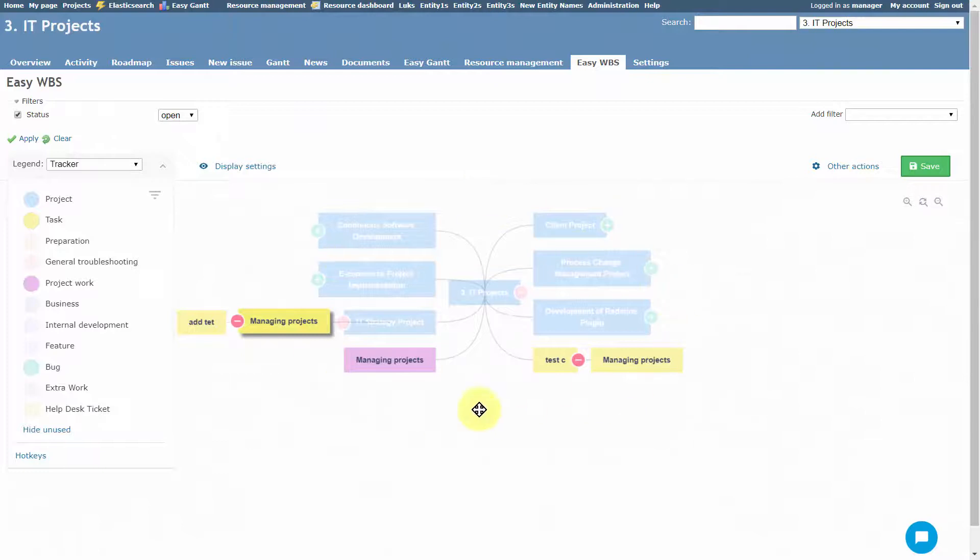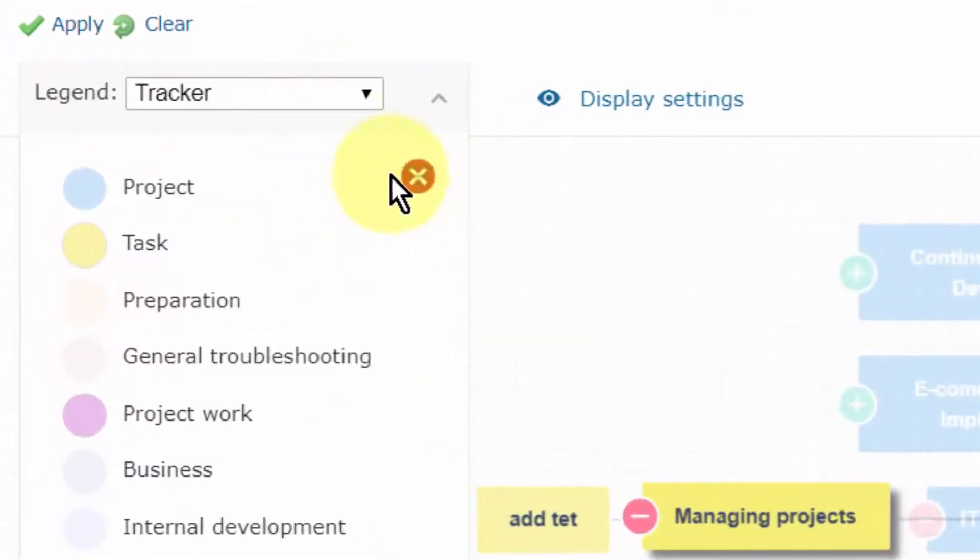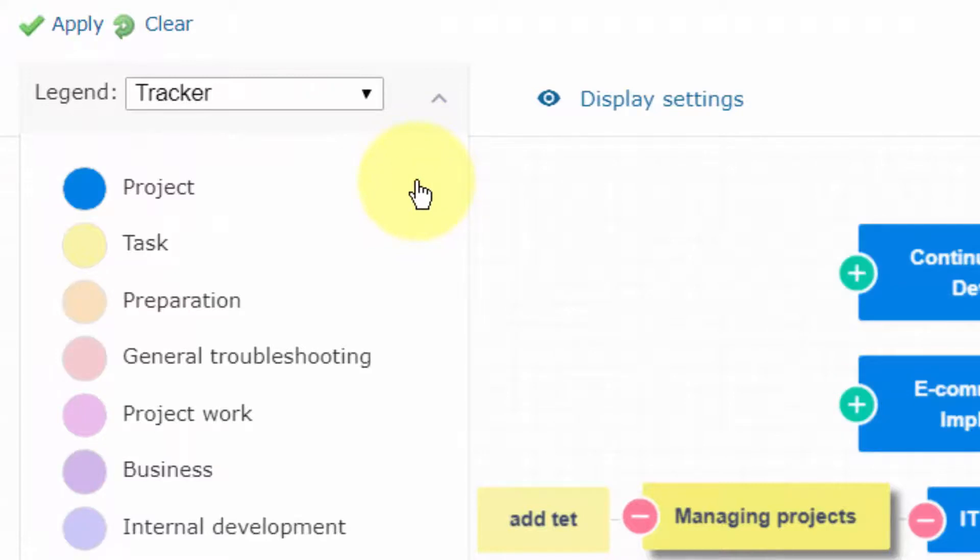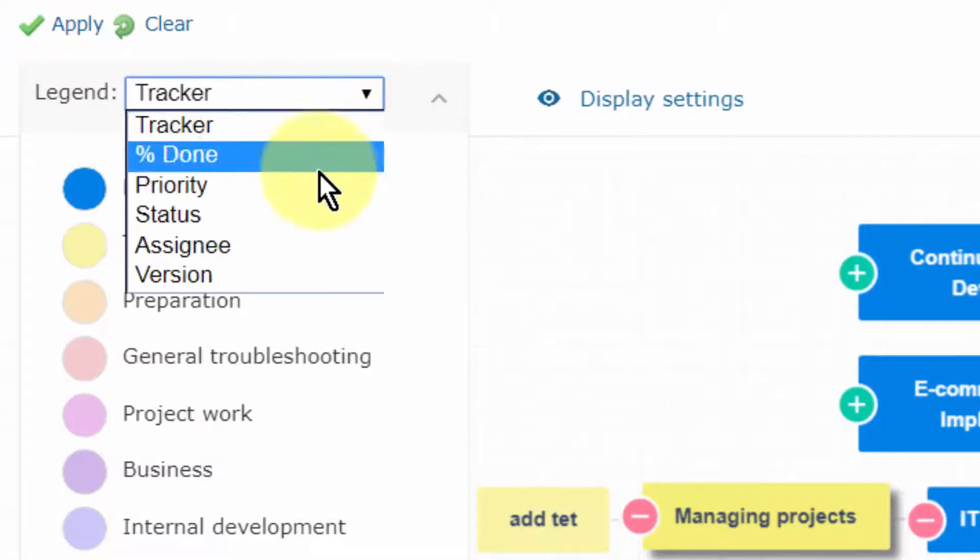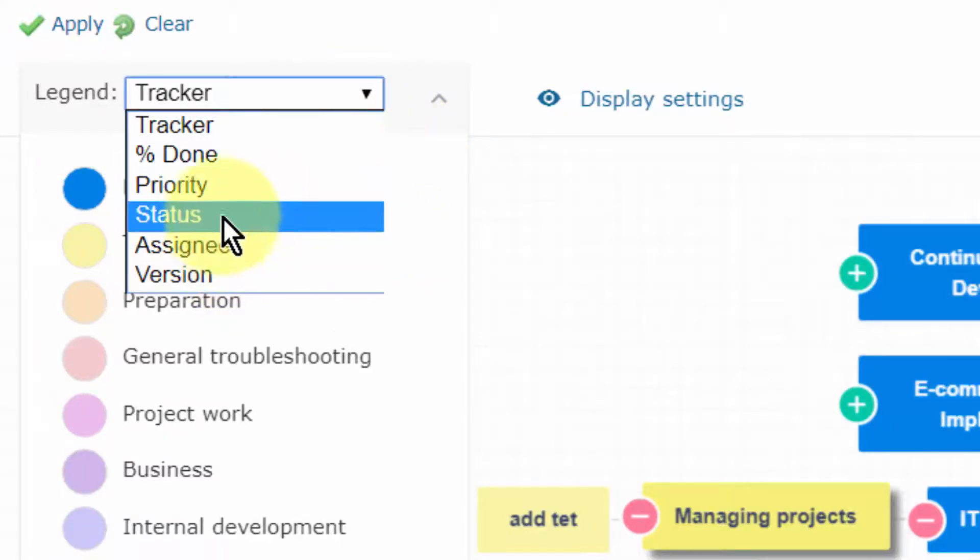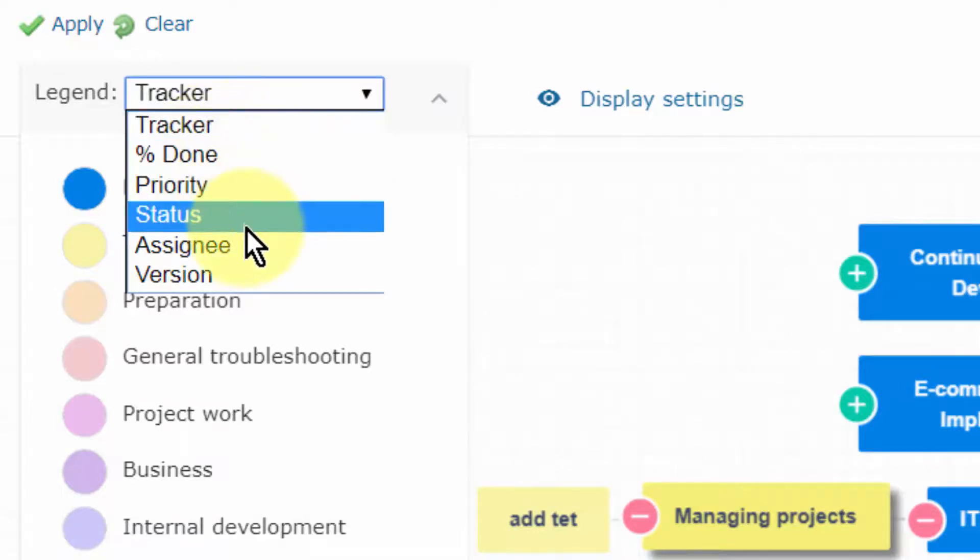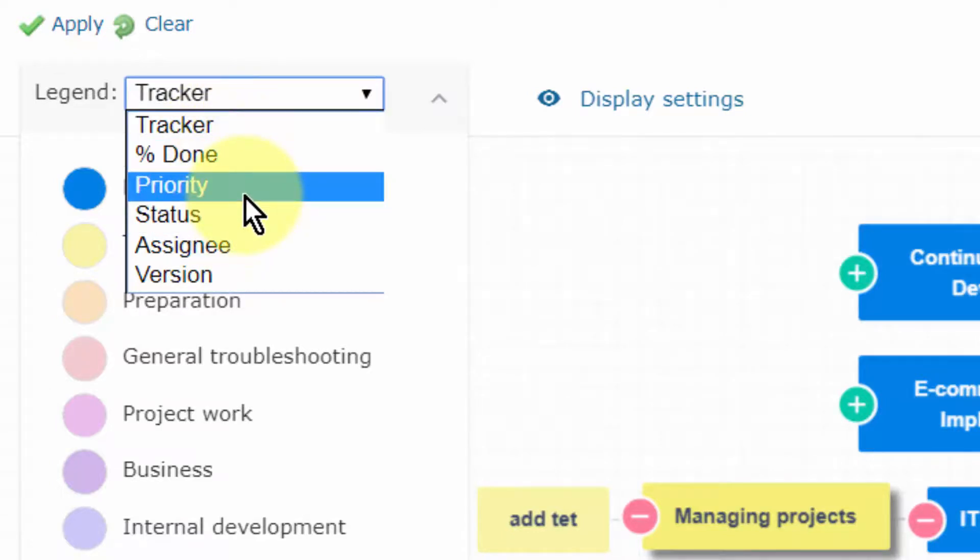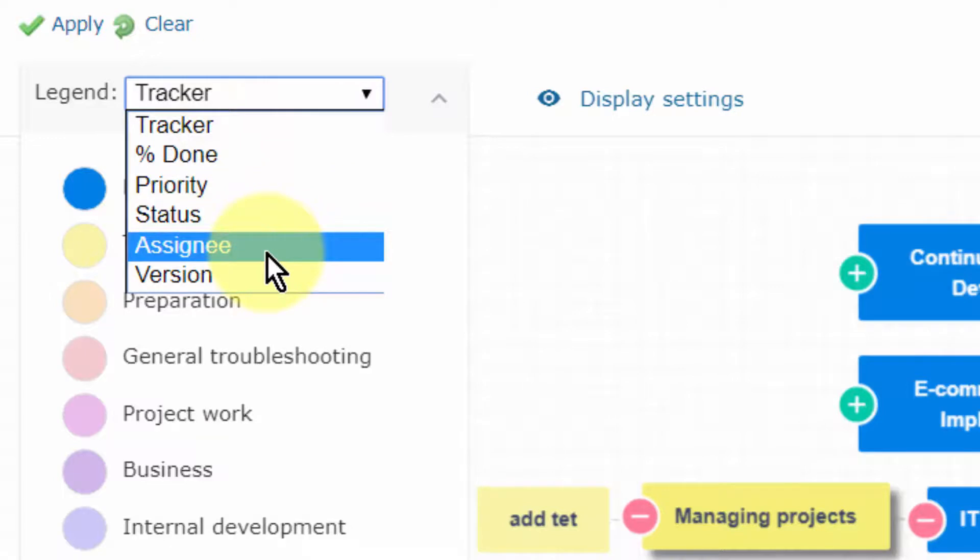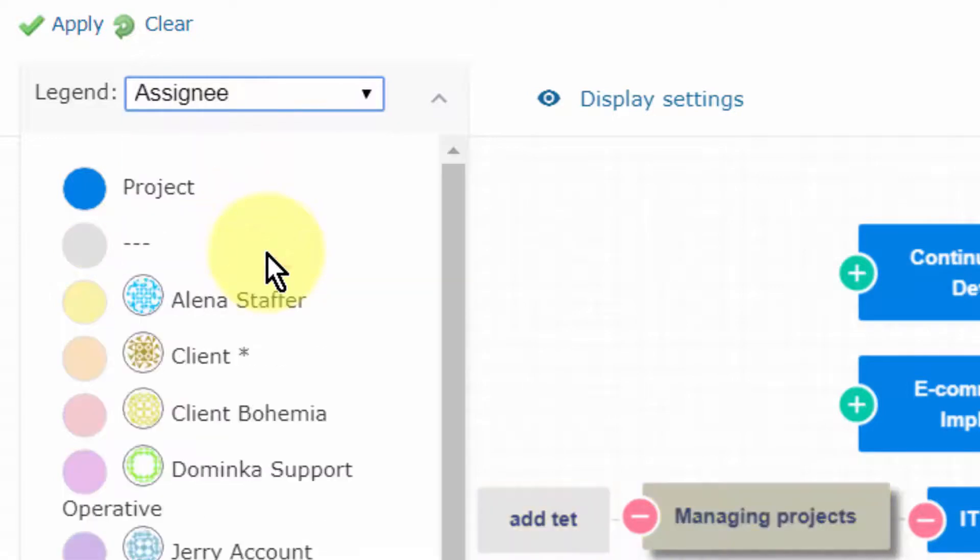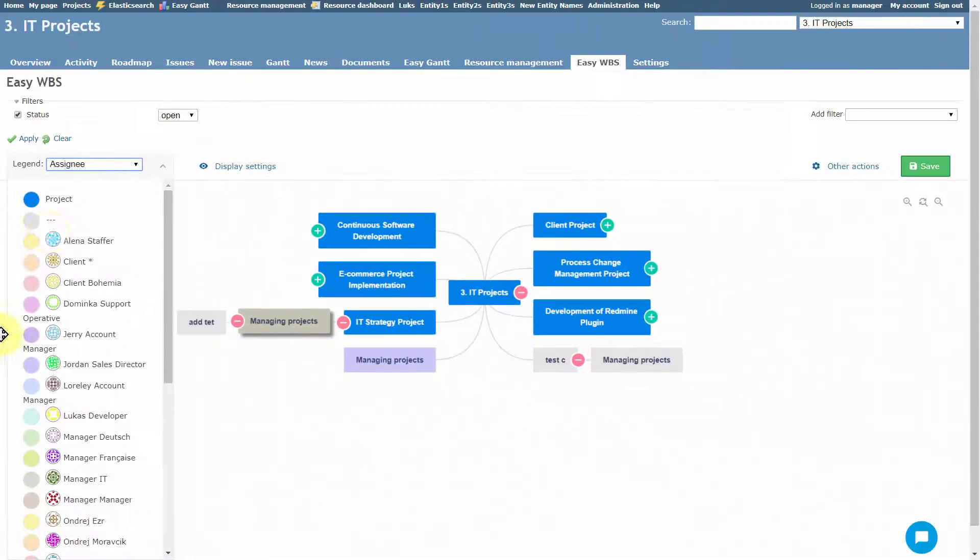To cancel this filter, just click on the funnel icon here. To change the legend, just open the drop-down menu here and choose a different one from the list, such as priority, status, or assignee. The color scheme changes as well. To make more room for the MindMap, you can collapse the legend by clicking on this icon.